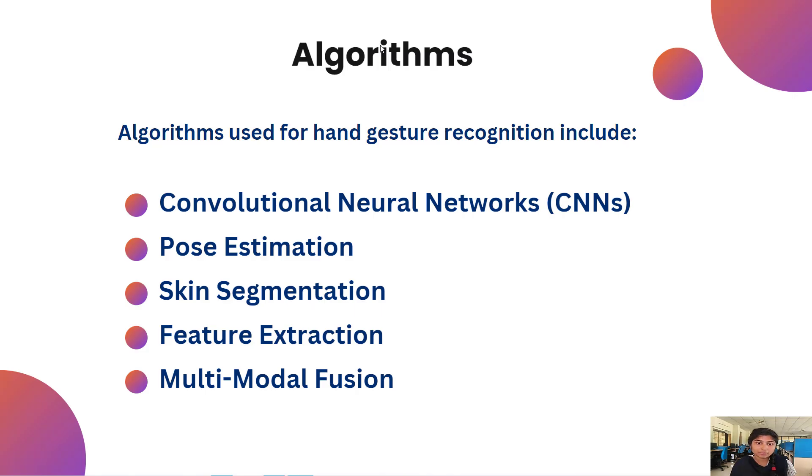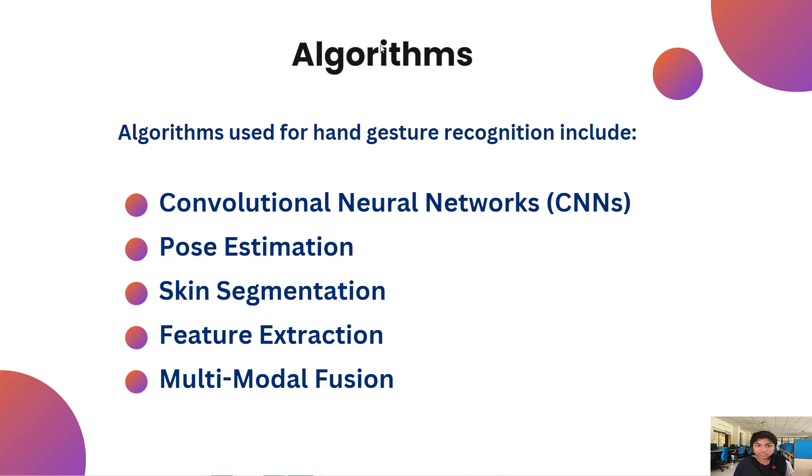We are using algorithms, there are five algorithms. The first one is Convolutional Neural Networks, Pose Estimation, Segmentation, Feature Extraction, and Multimodal Fusion.